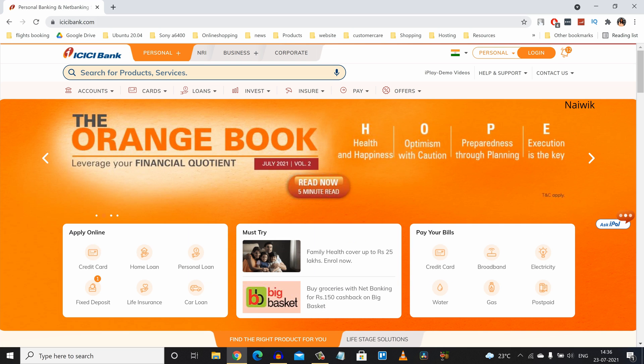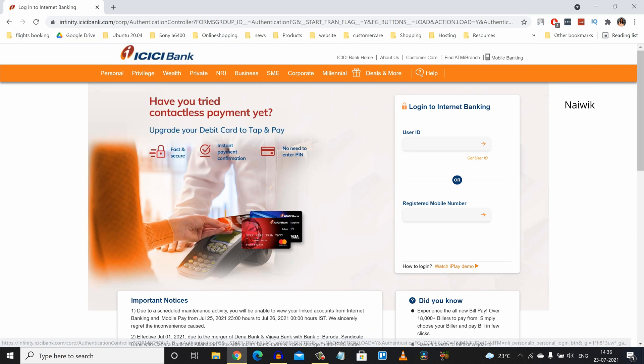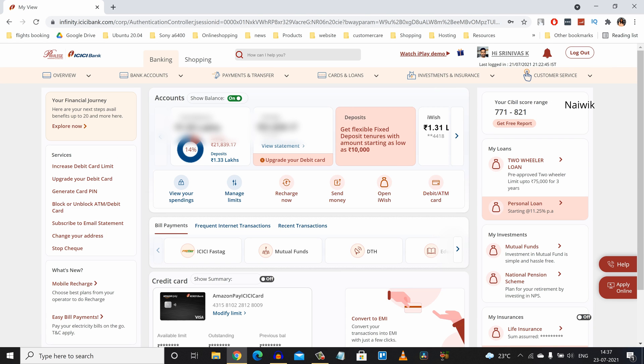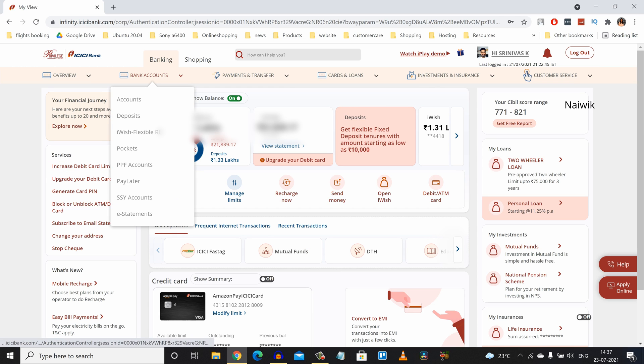Go to icicibank.com and click on login. Over here you need to enter your login credentials and sign into your account. Once you have signed in, the user interface of ICICI net banking looks like this. From the menu, you need to click on bank accounts.